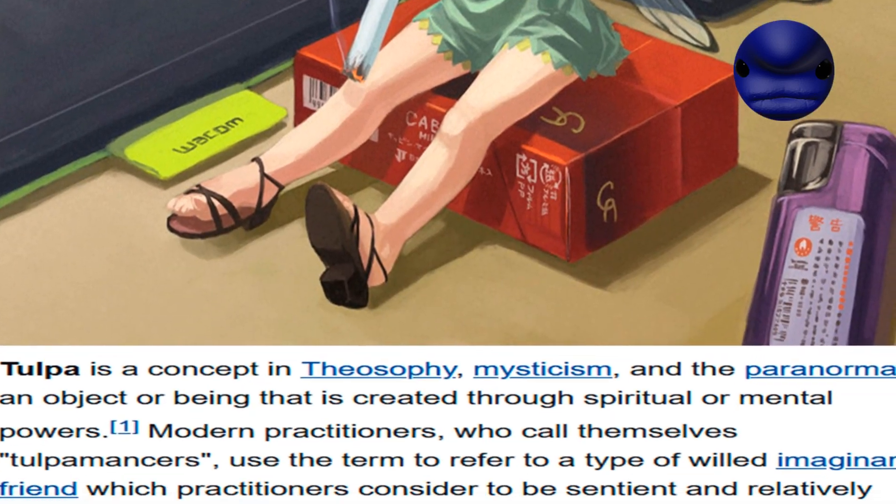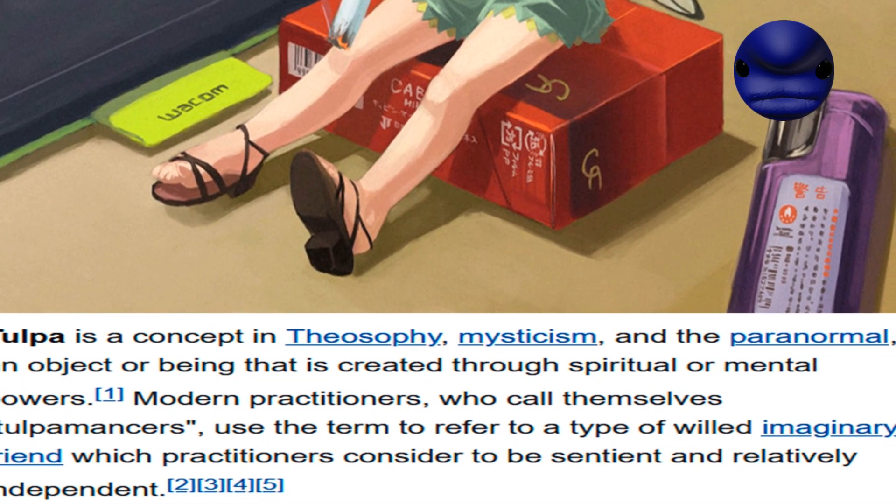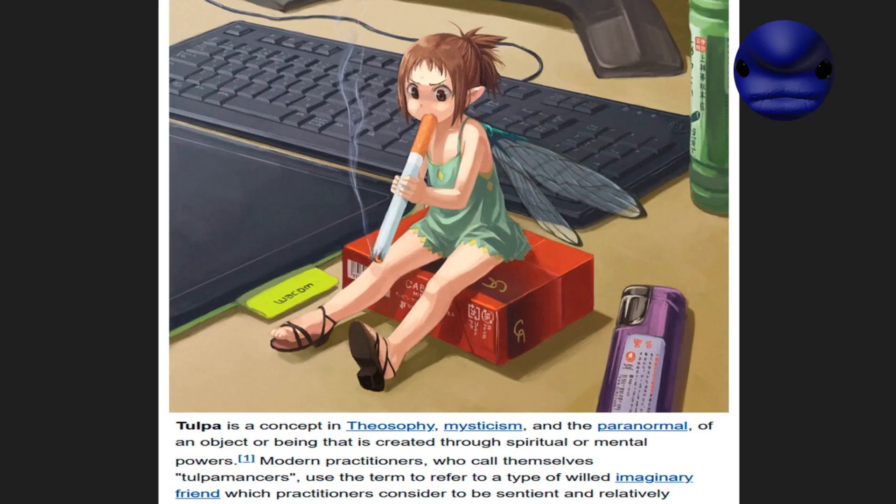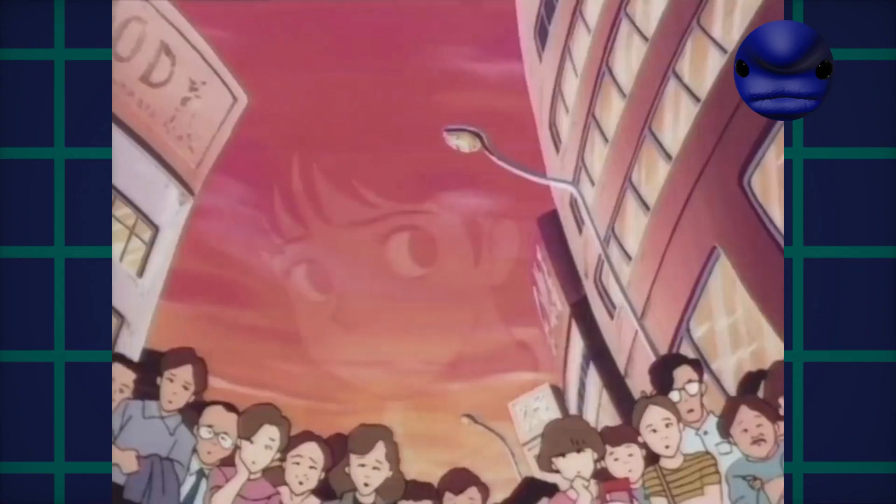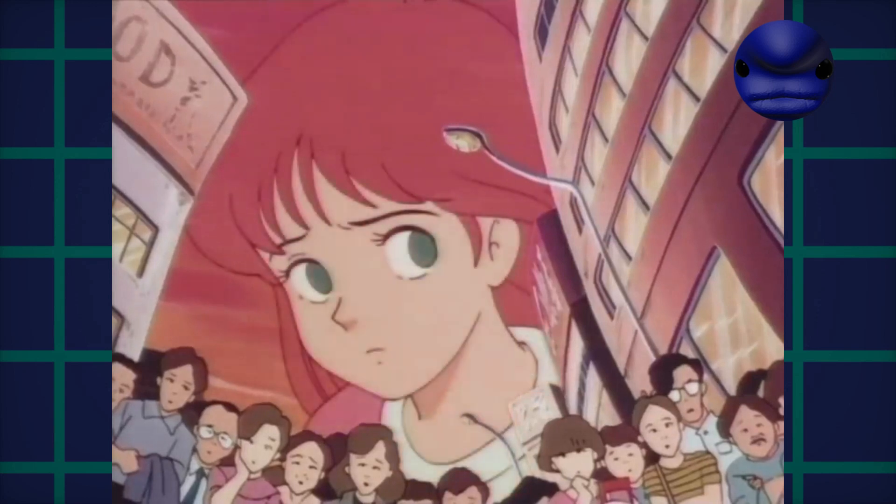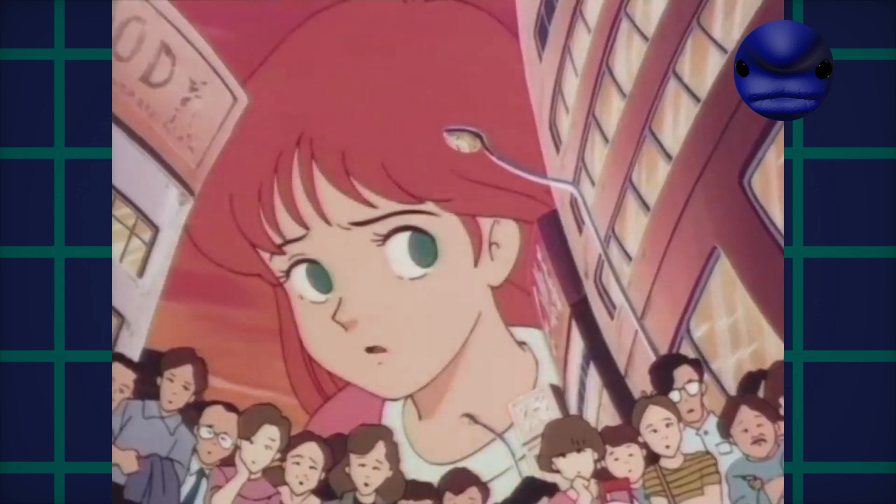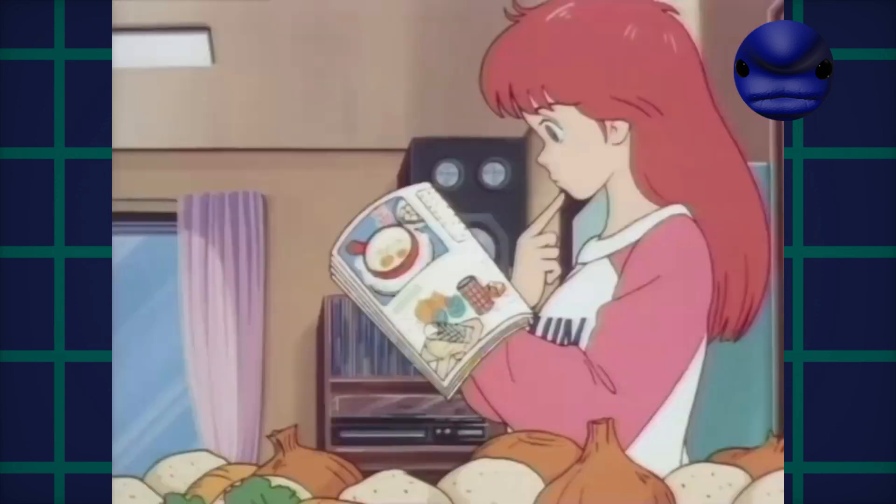Tulpa is you, your own mind, just messed with so it appears to the part you consider yourself as a separate entity. They are literally just thought forms.